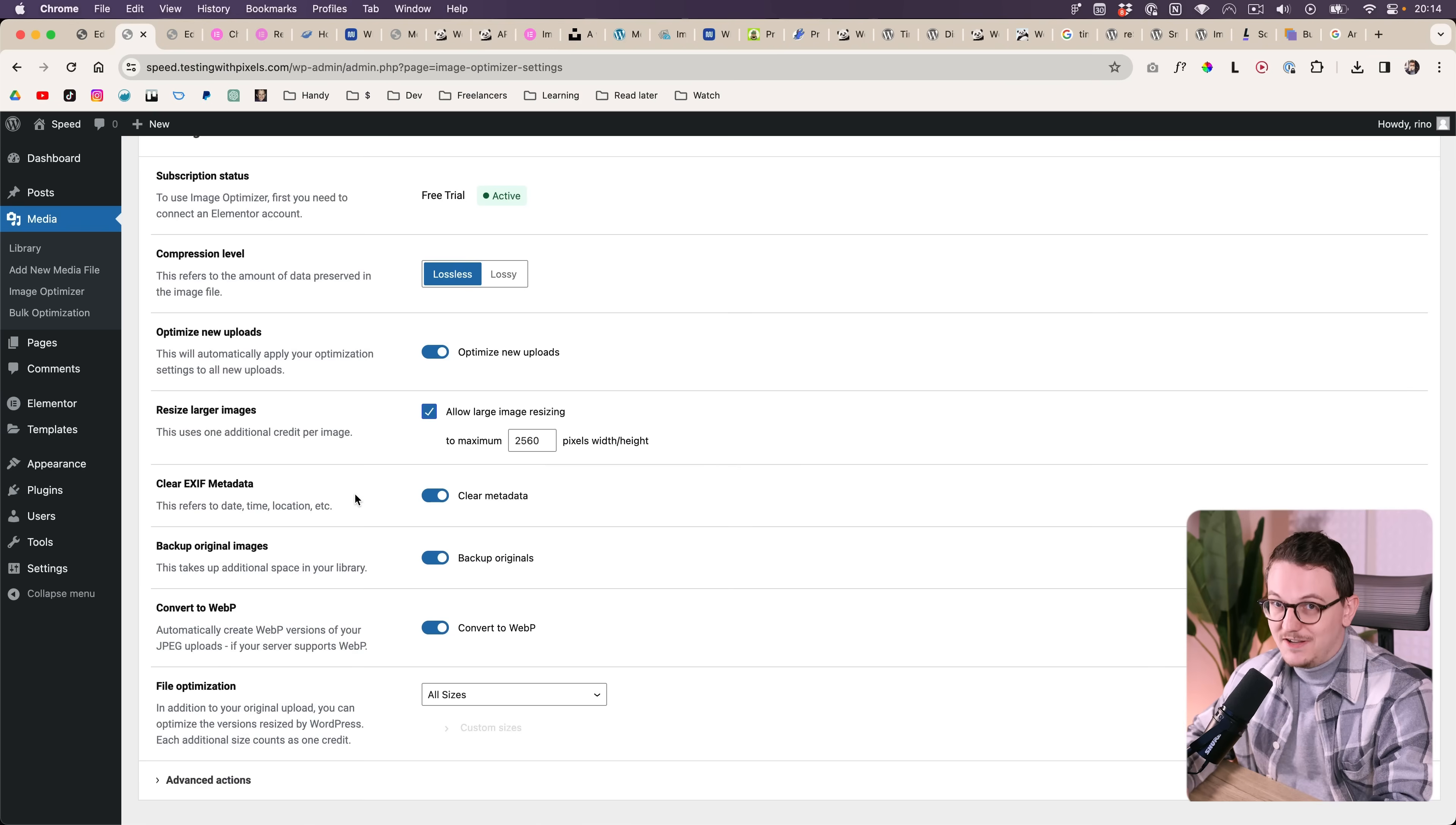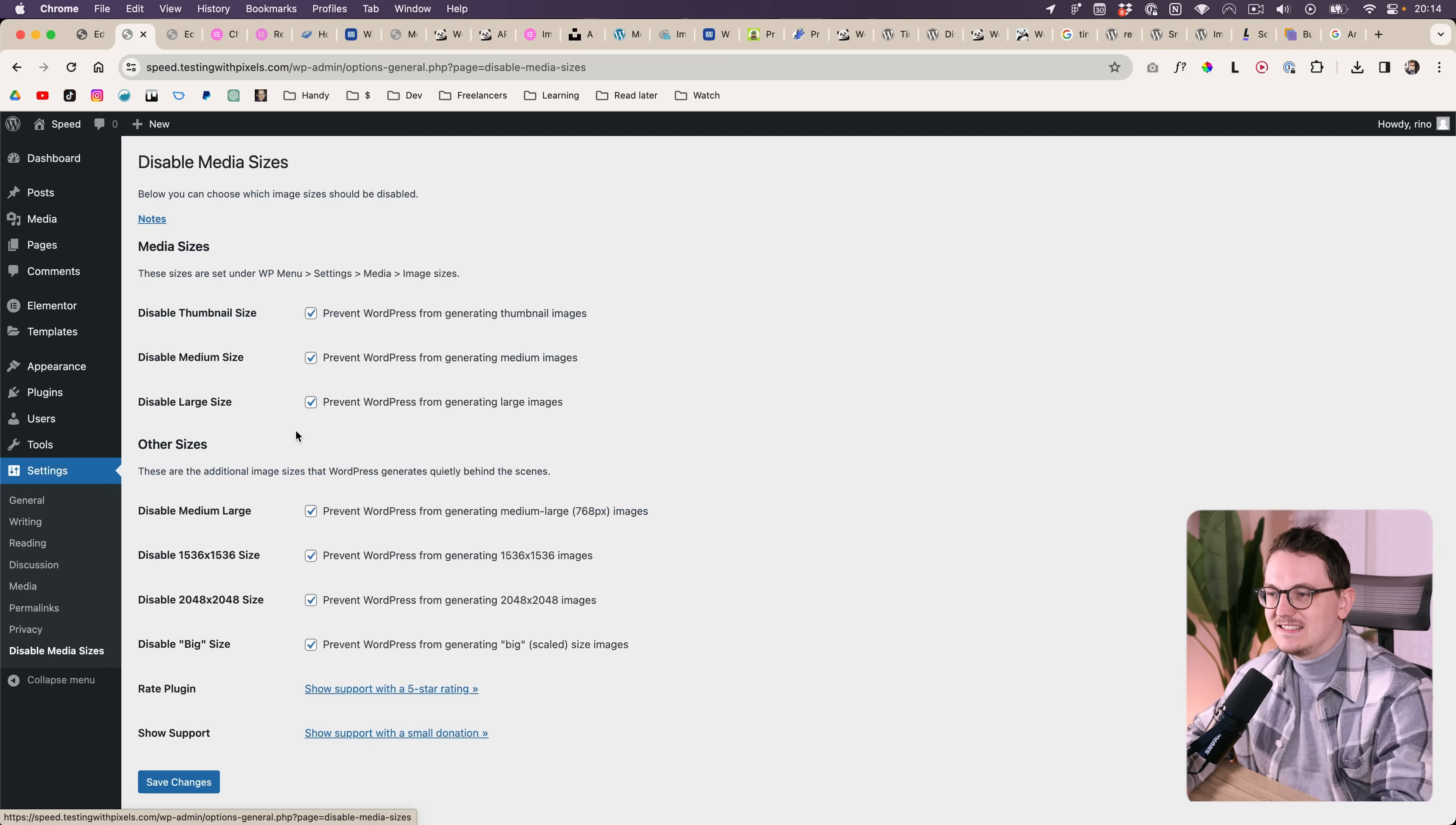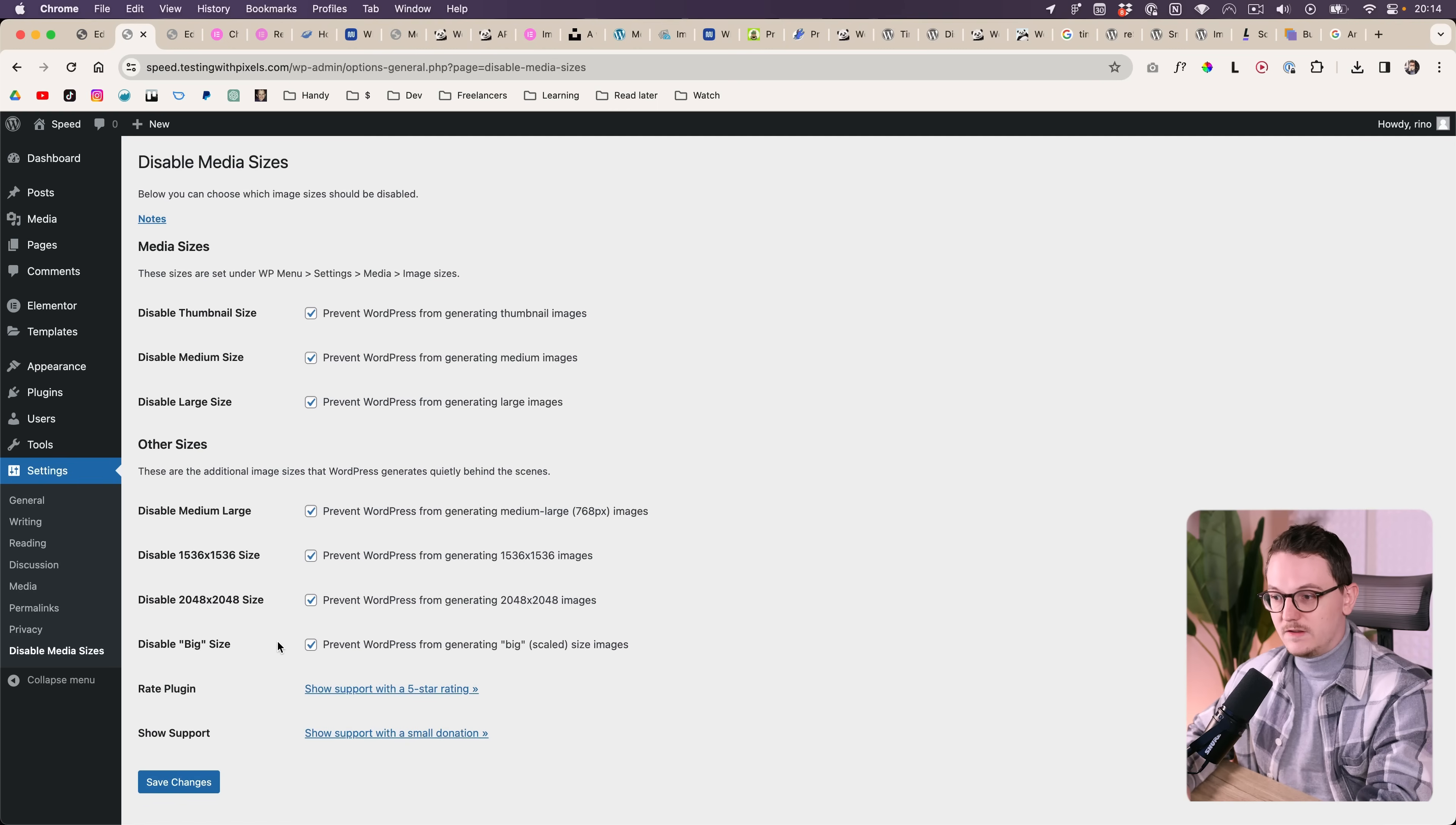So now I want to show you what you can do about that. I found a plugin that is called Disable Media Sizes, where you can disable all of the sizes that WordPress creates. You can actually disable all of them if you want to.